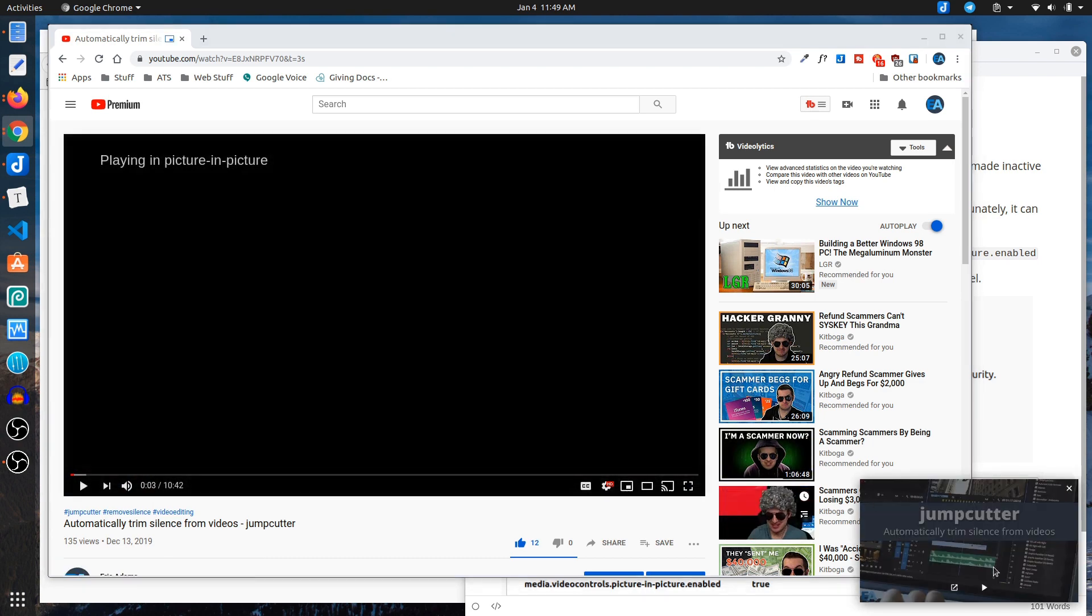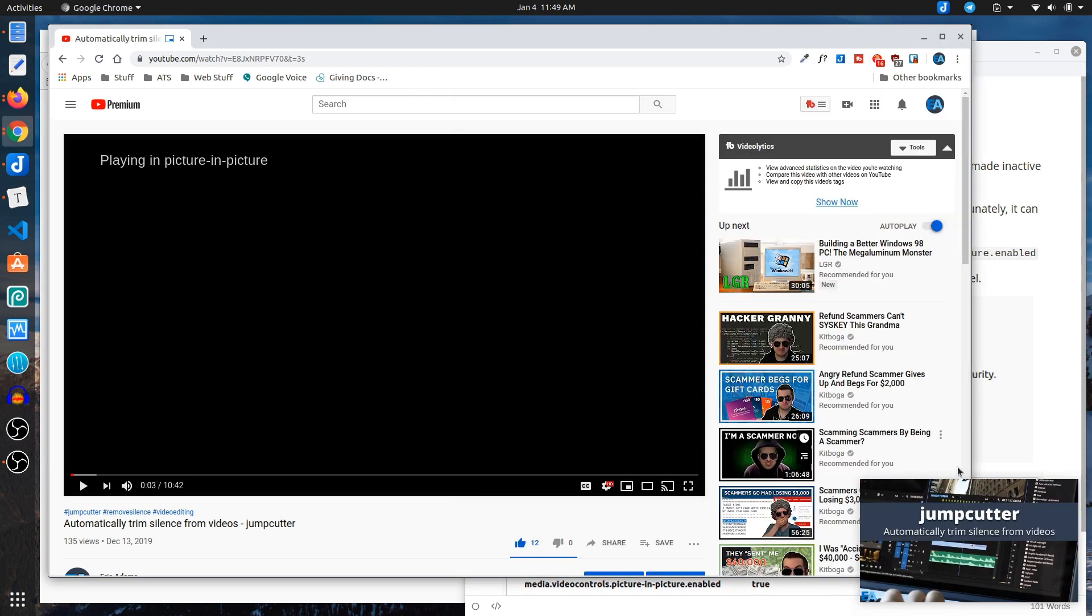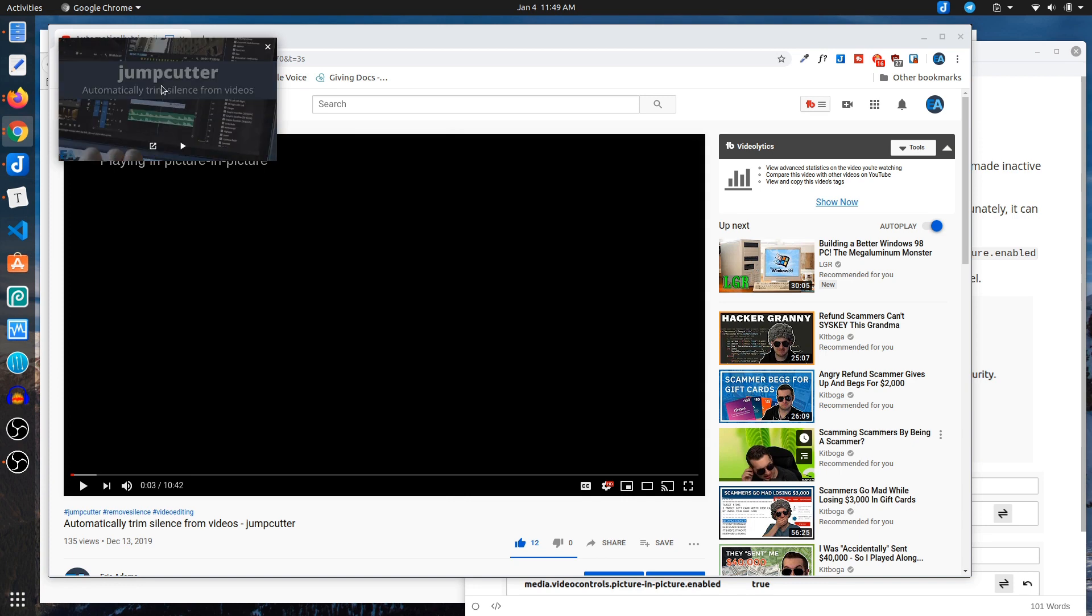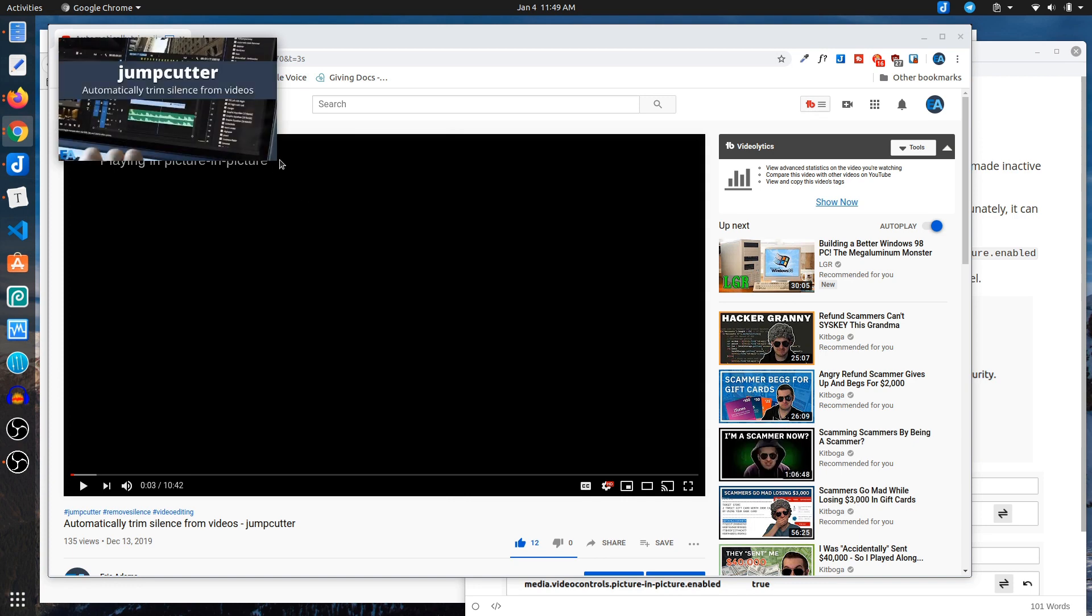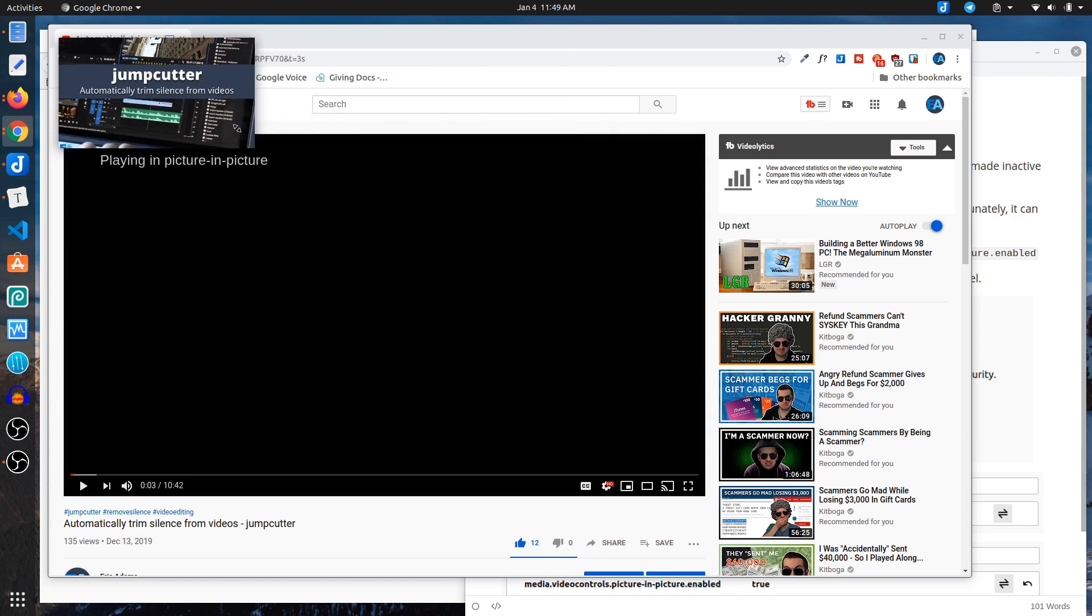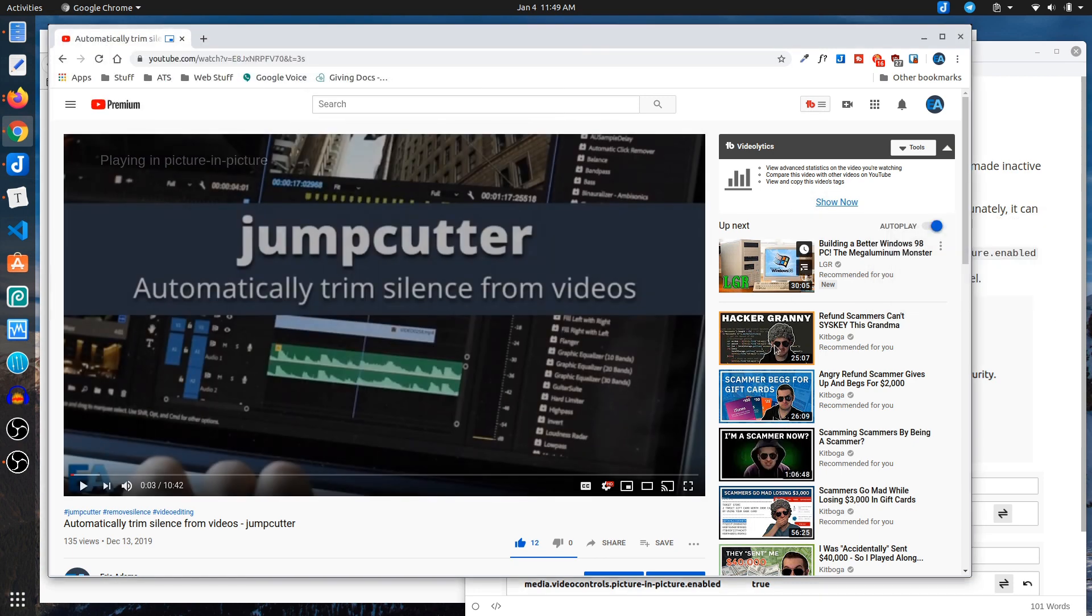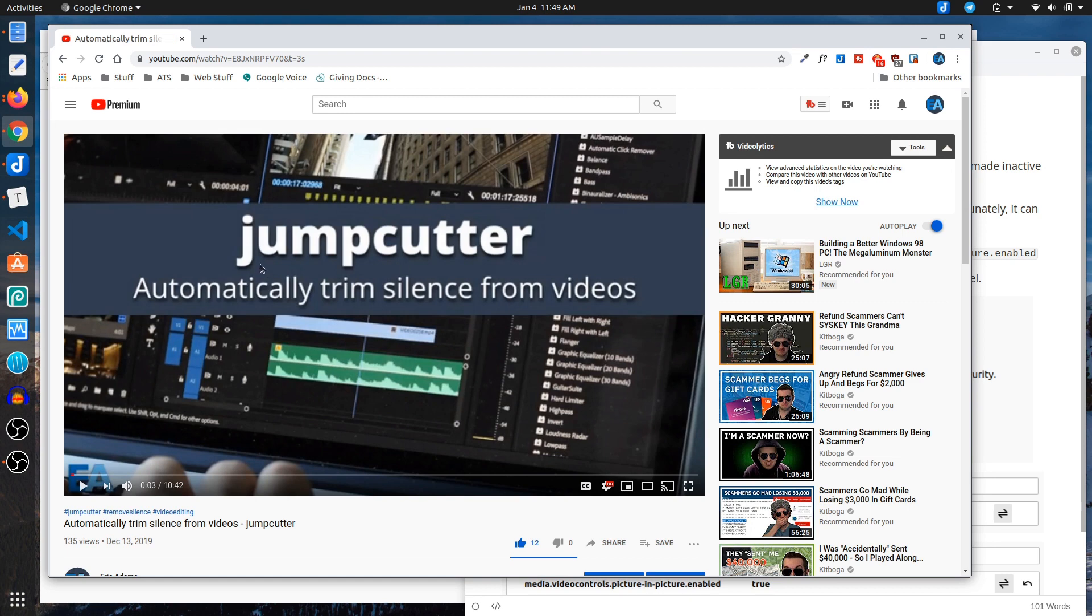And then it pops out the video like I said, and you can continue to do other things and it just is there. You can move it around the screen and you can make it bigger and smaller and close it and then it pops back in.